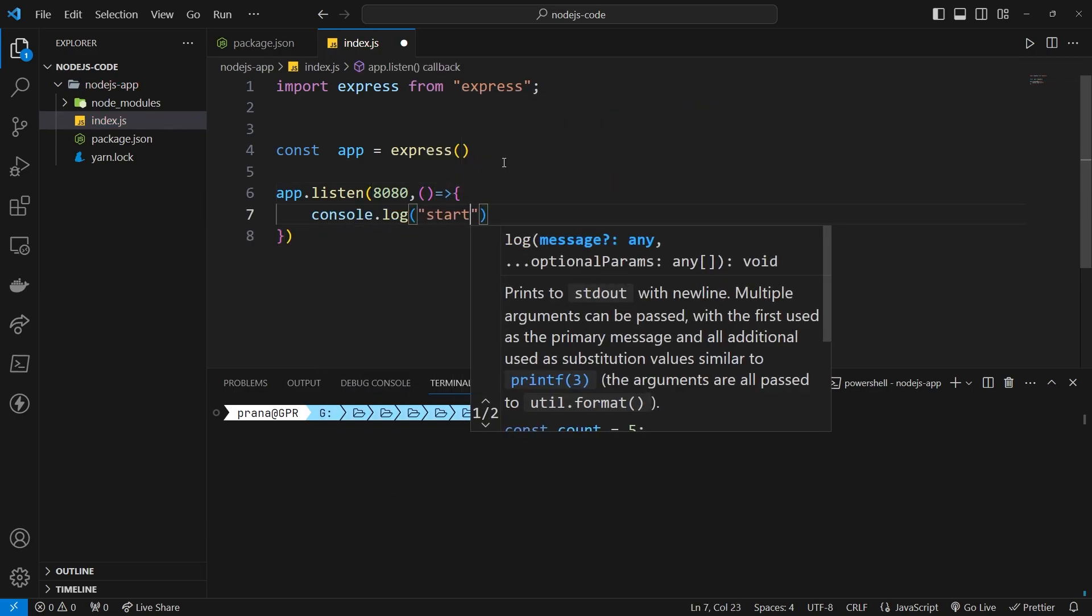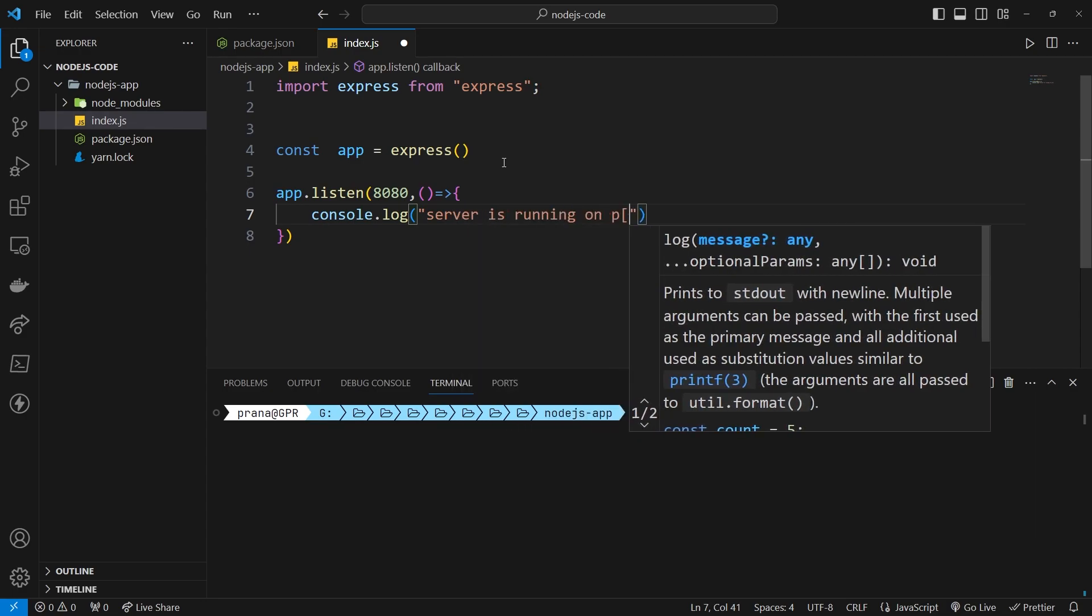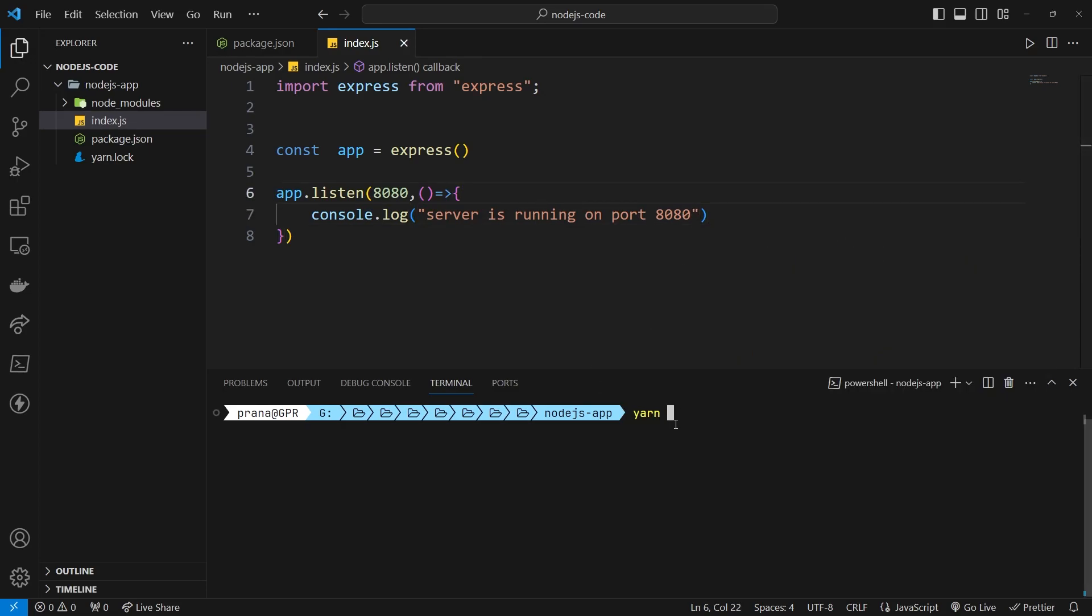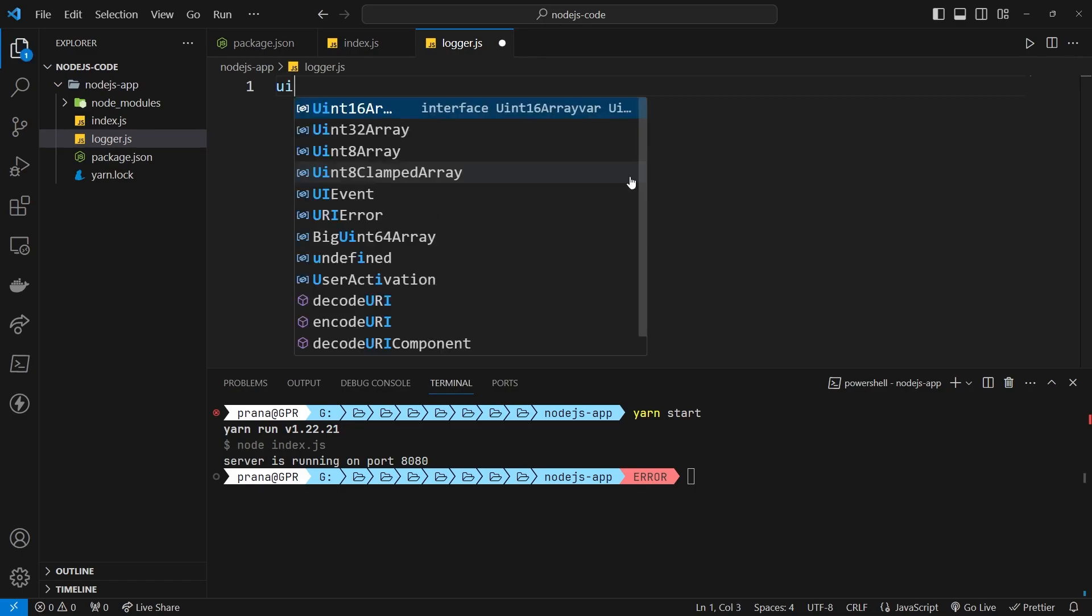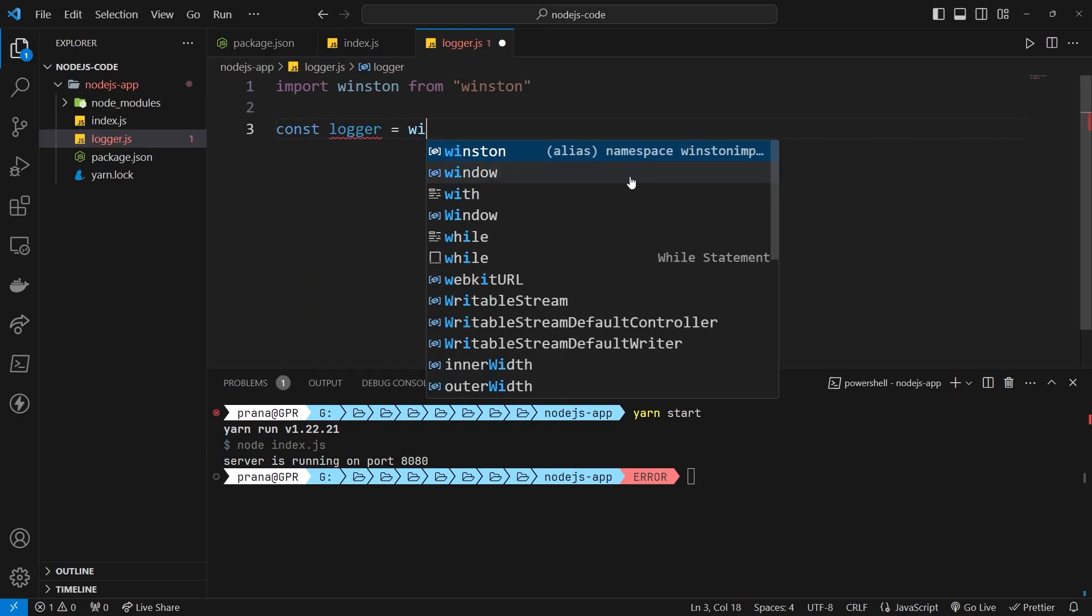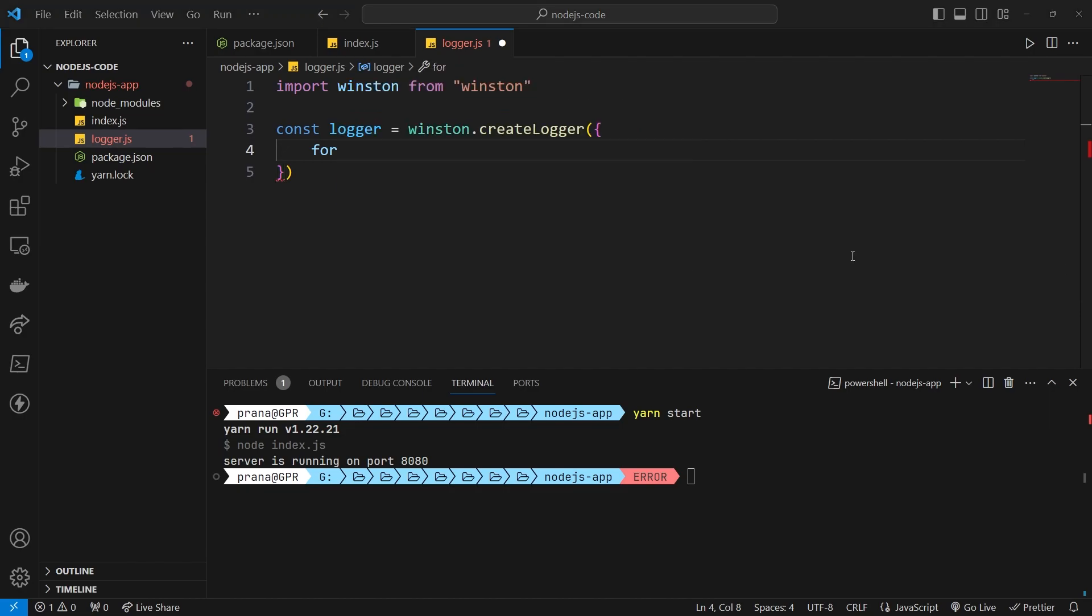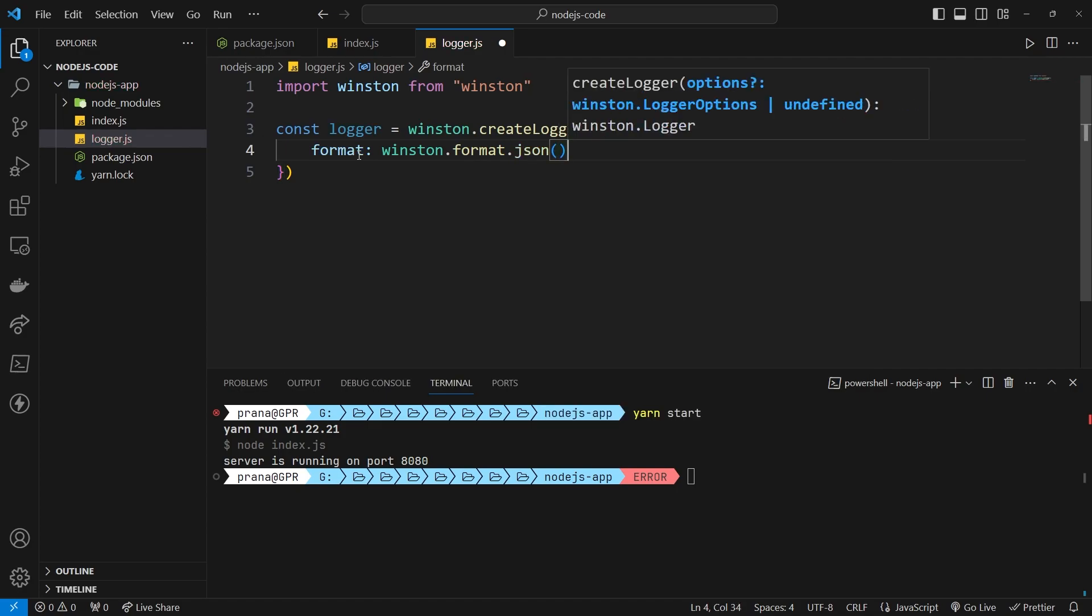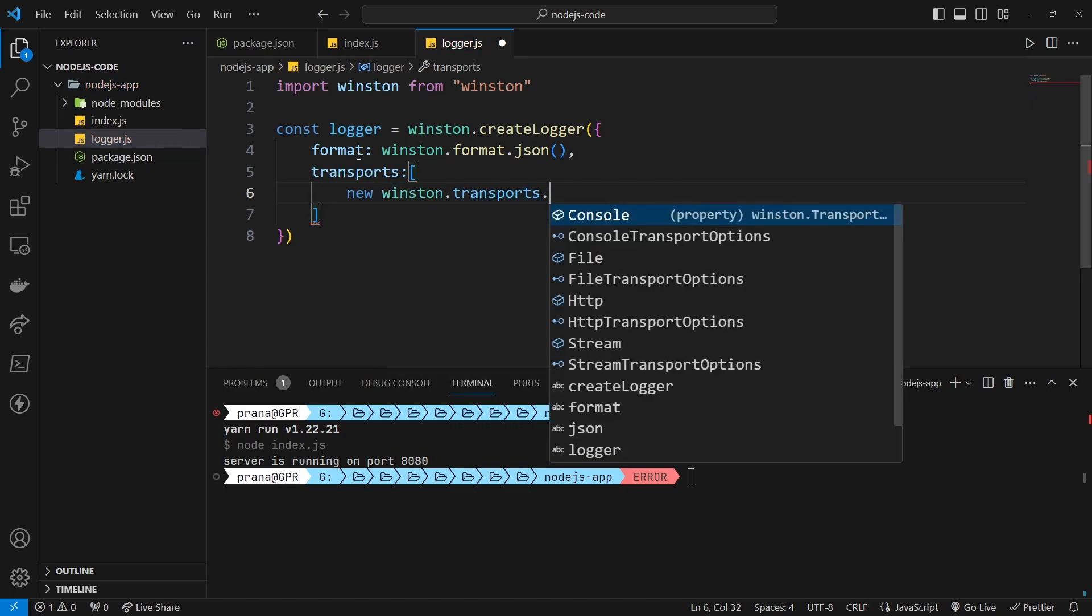Next, we create a listen function with port 8080. Then, create a default logger using the Winston logger. Add format properties with JSON format and a transport to store logs in a file.